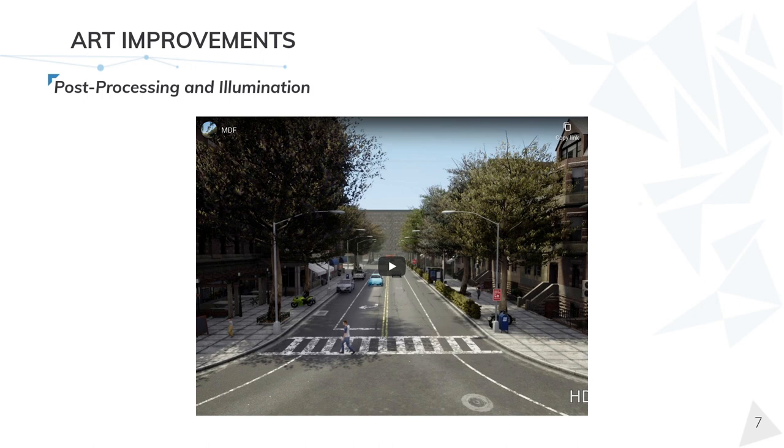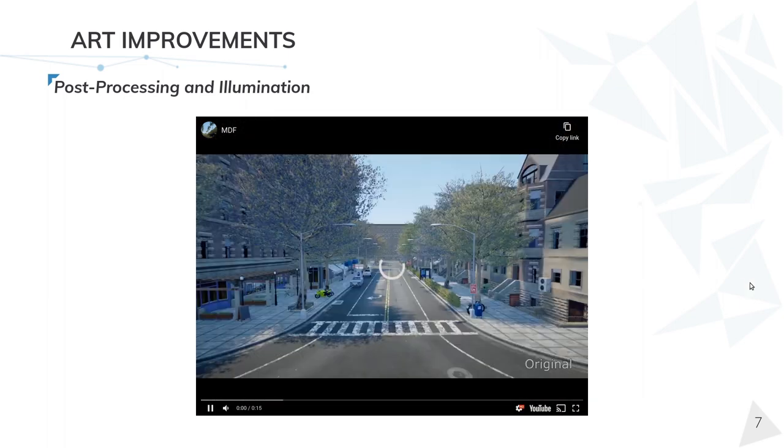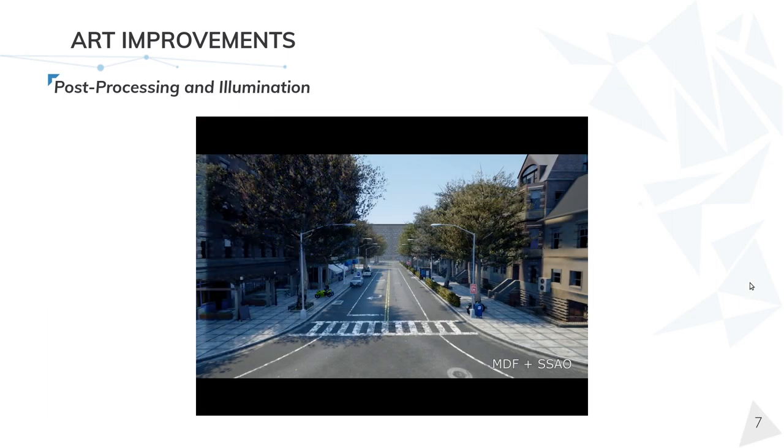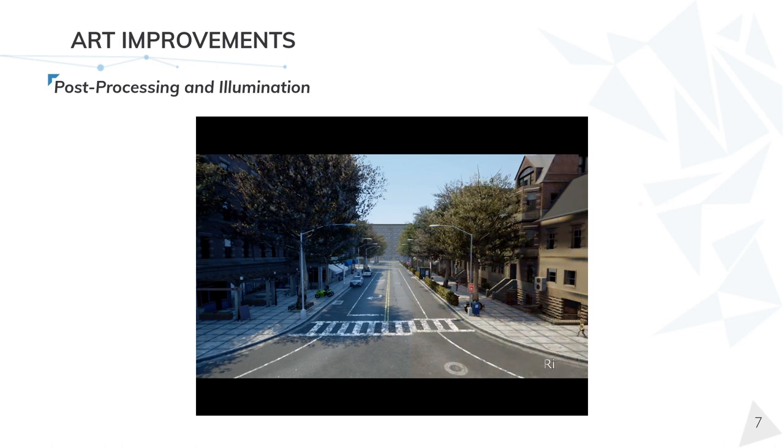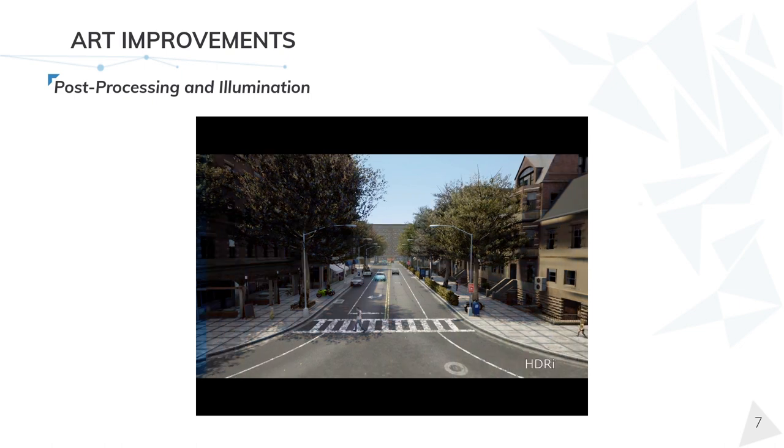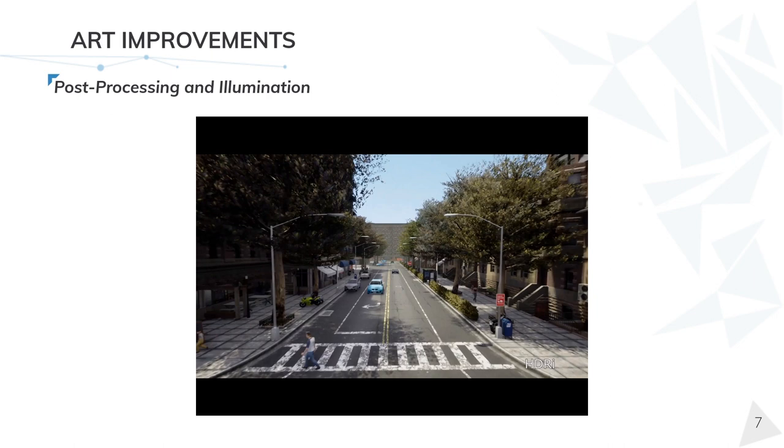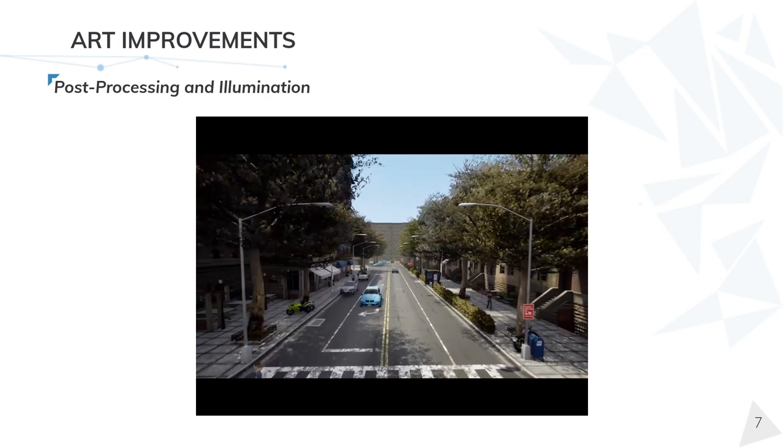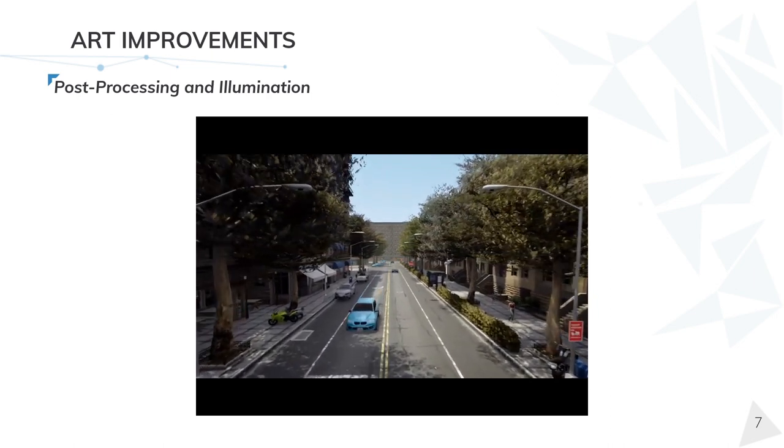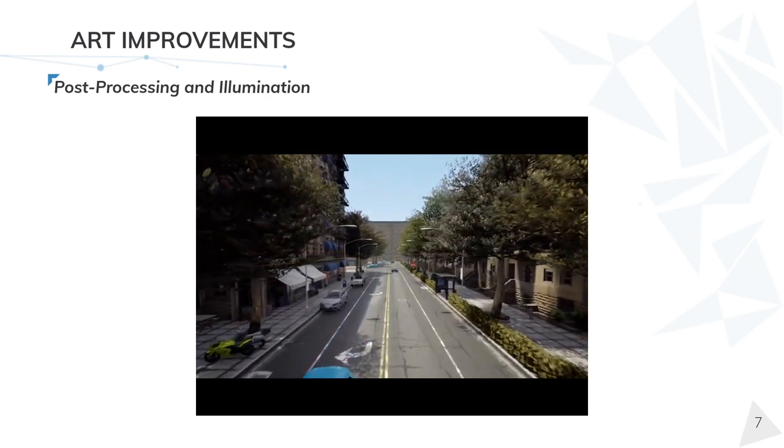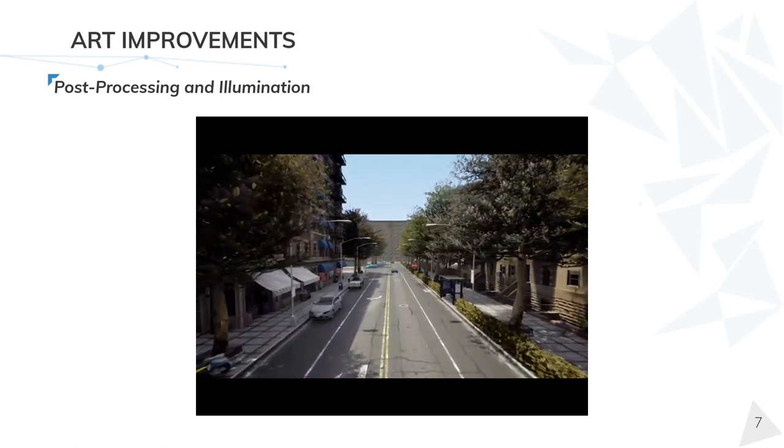In this video, you can clearly see the importance of the improvements just mentioned. Here, the combination of mesh distance fields and screen space ambient occlusion help elements merge with their surroundings by creating contextual shadows. And then, the HDRI illumination makes every color much more real.